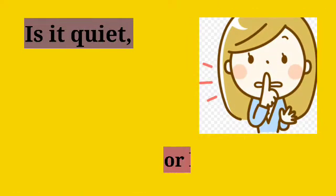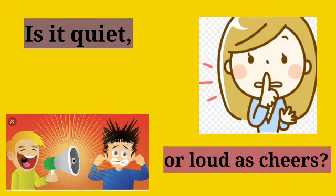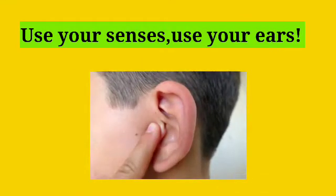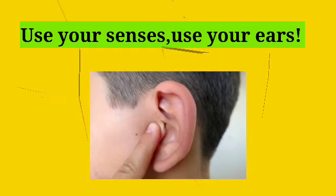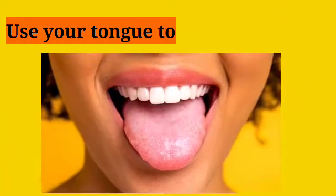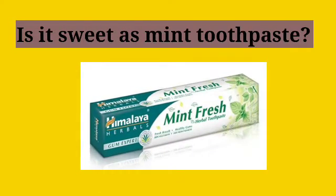Is it quiet or loud as cheers? Use your senses, use your ears. Use your tongue to know the taste. Is it sweet as mint toothpaste?